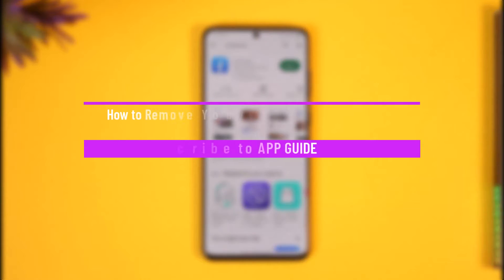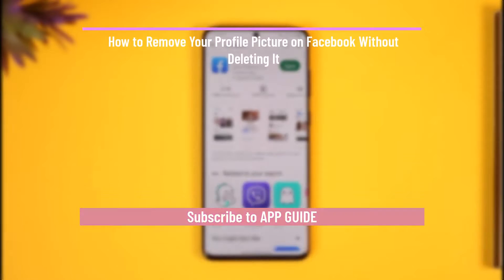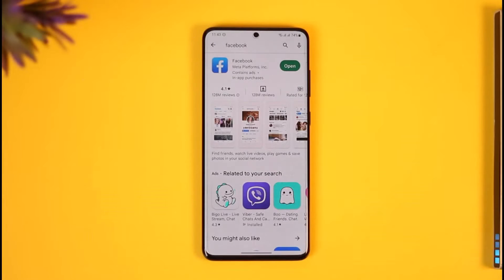How to remove your profile picture on Facebook without ever deleting it. Hi everybody, welcome back to the channel. In today's video I will guide you on how you can remove your profile picture on Facebook without deleting it.